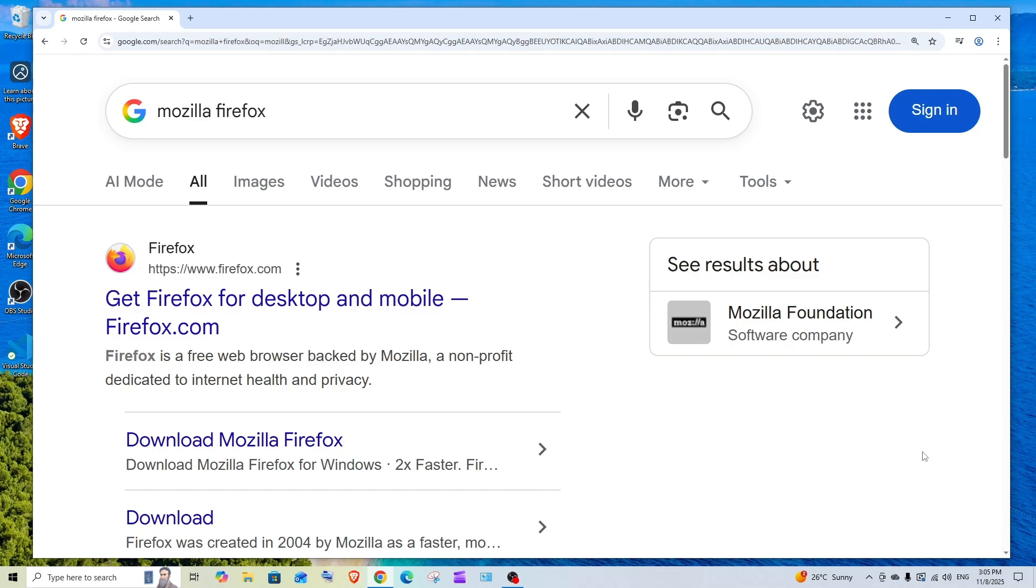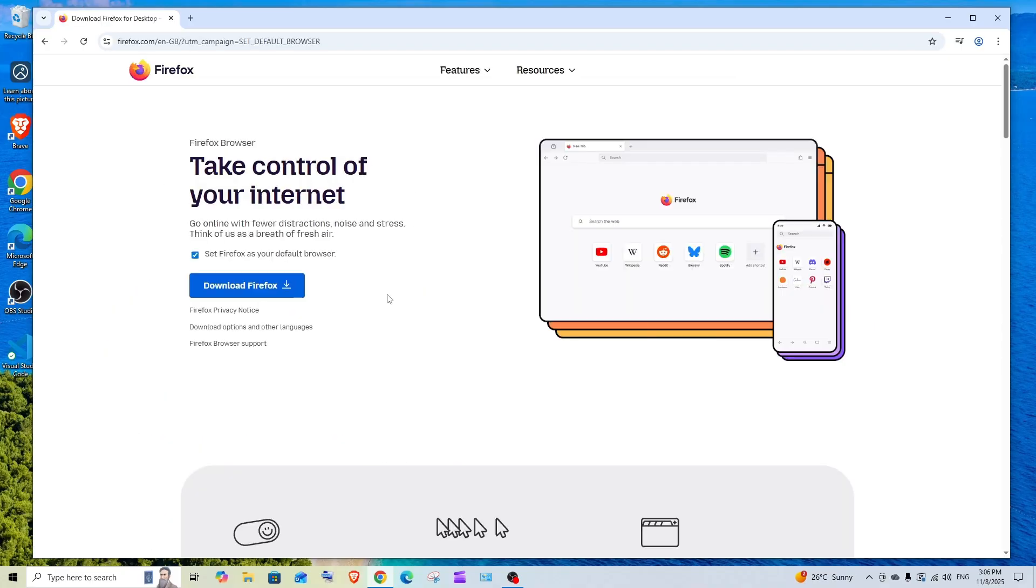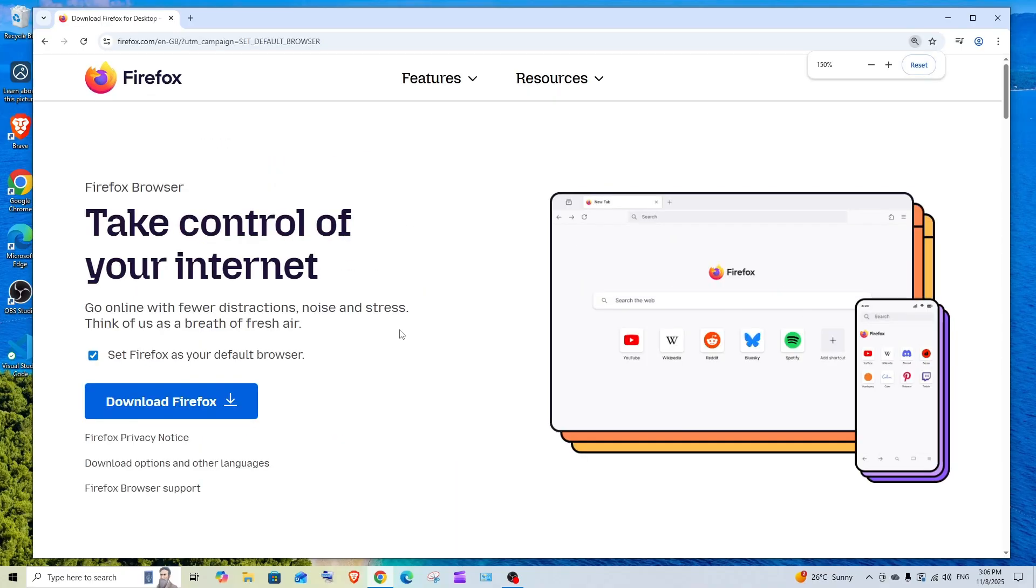In this video I will be showing you how to download and install Mozilla Firefox browser in Windows, so let's get started. First thing, just Google Mozilla Firefox. You'll be getting the official link, click it and here we are.